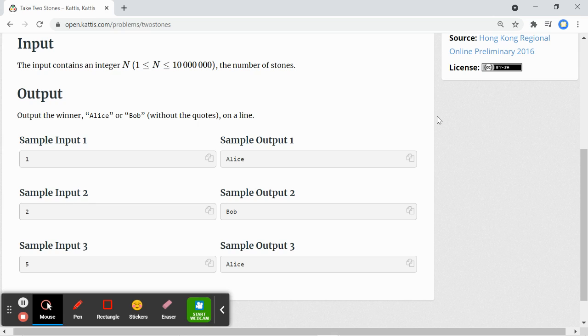To simplify this, if the input is even, then it will output Bob. If the input is odd, then it will output Alice. Let's start coding.